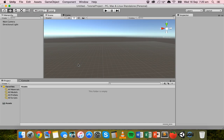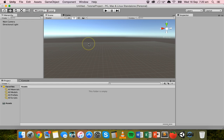Hello, in this tutorial we are going to look at how to create 3D game objects in Unity 3D. I have already created and opened my project here, so if you're not sure how to do that, then go back to the previous tutorial on getting started with Unity.